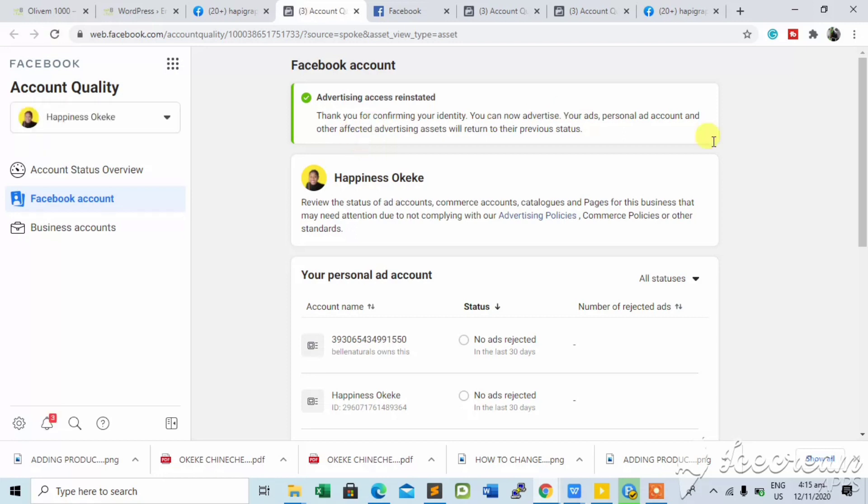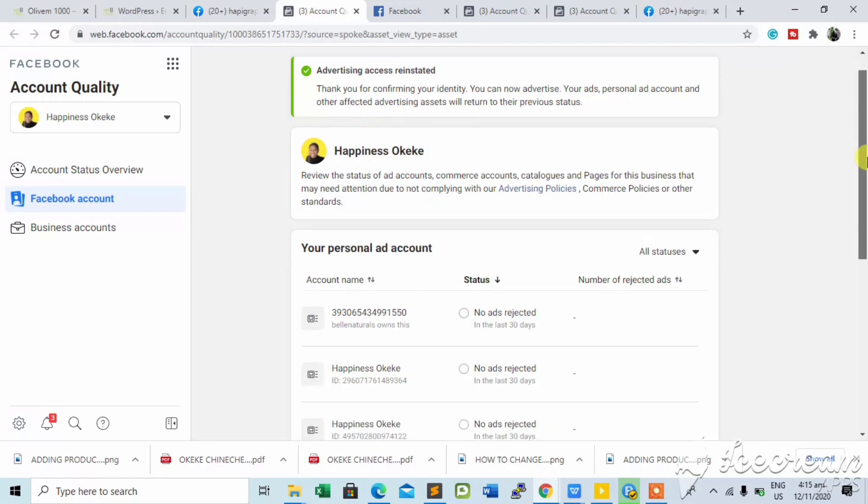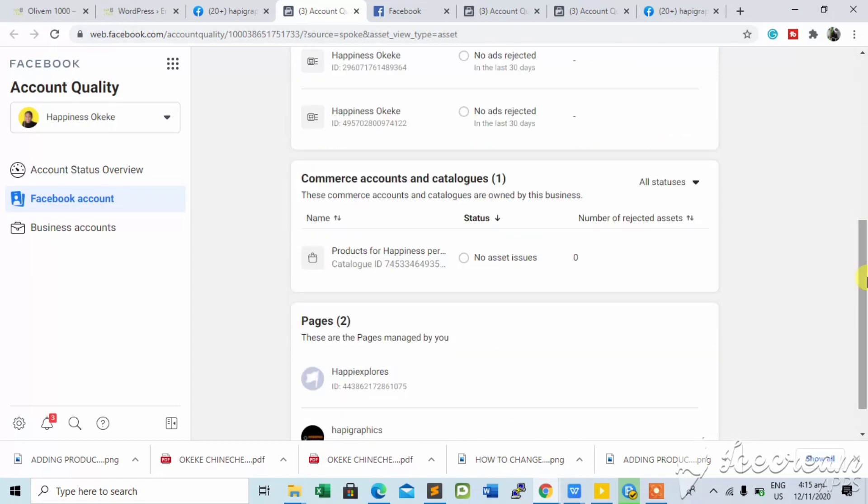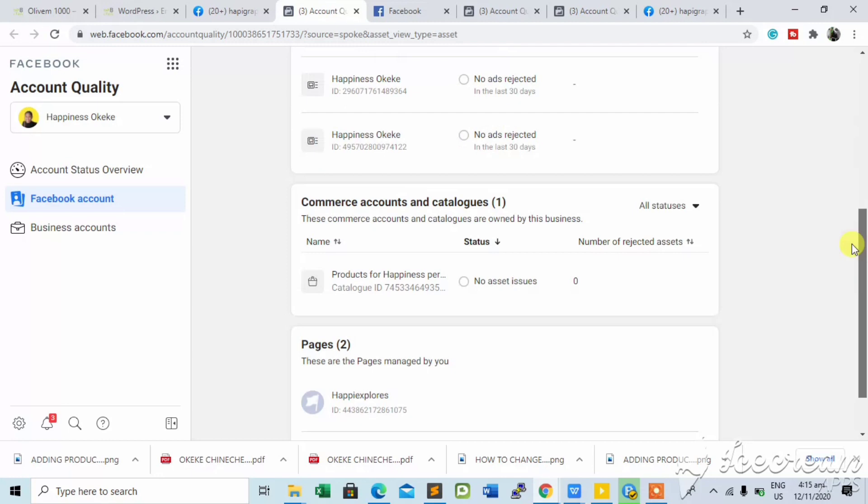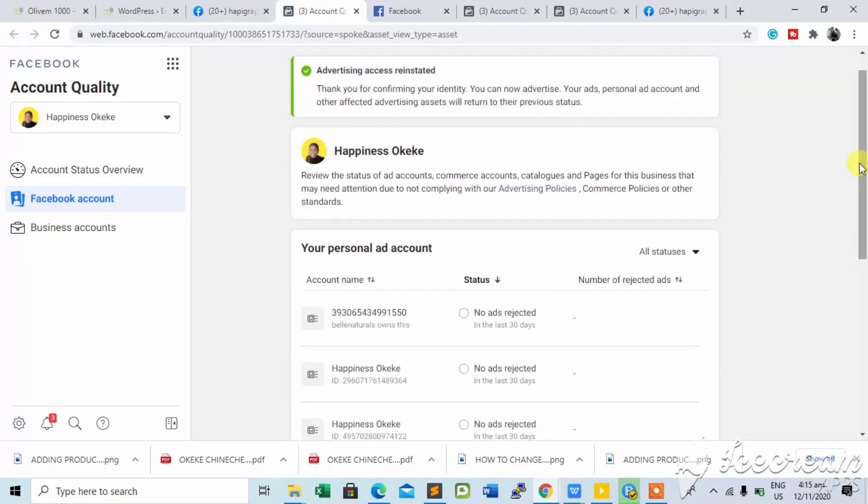So once you see this message on your Facebook page and you're unable to run ads, all you need to do is upload your ID and just refresh the page and you'll be able to run ads again. It's going to look like this when you're done.